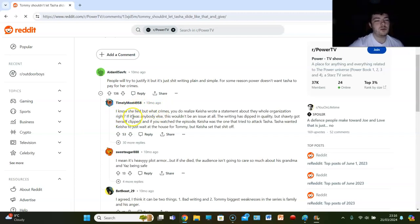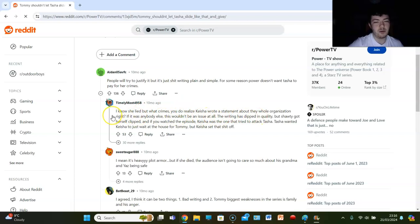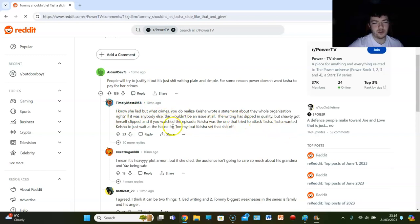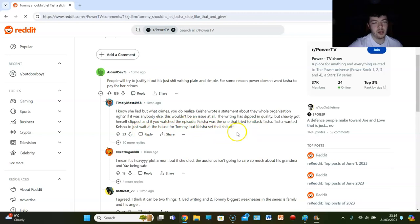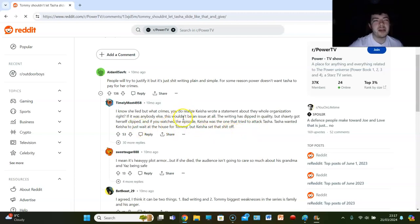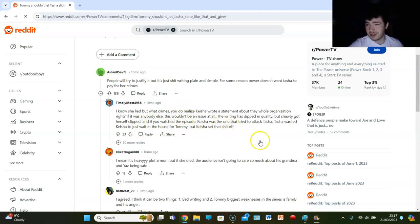Timely Most says 'I know she lied but what crimes? You do realize Keisha wrote a statement about the whole organization. If it was anybody that would have been an issue.' Anyone else, the writing is dipped in quality but shorty got herself clipped. If you watched the episode, Keisha was the one that tried to attack Tasha. Tasha wanted Keisha to just wait at the house for Tommy but Keisha set that shit off. I mean that's true, I'll give you that. But at the end of the day, Keisha knew if she waited for Tommy she probably would have died.